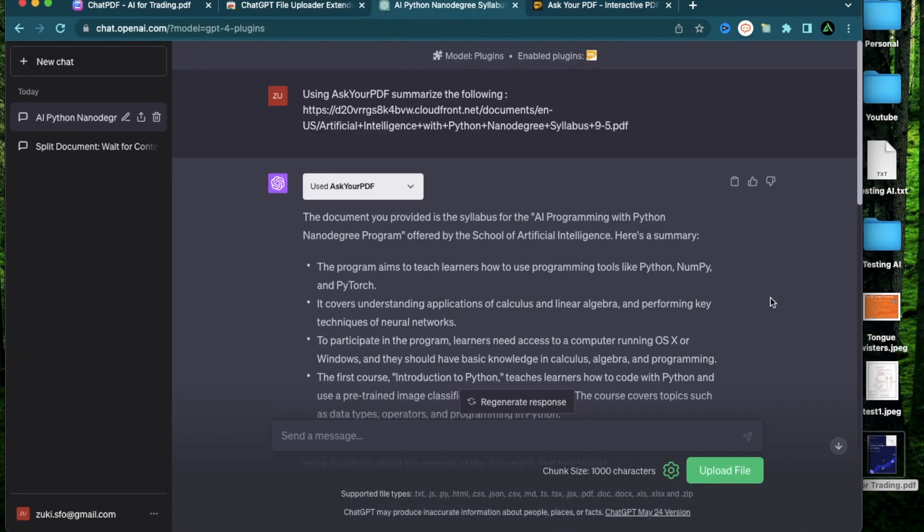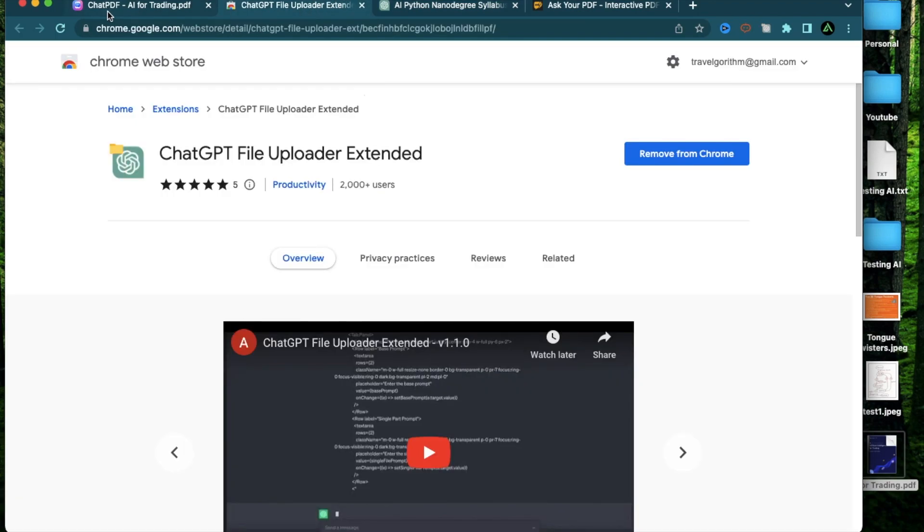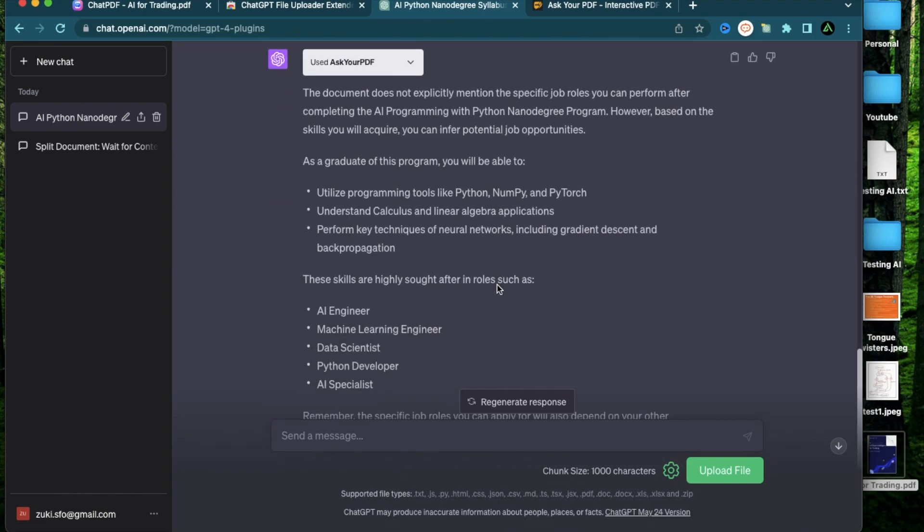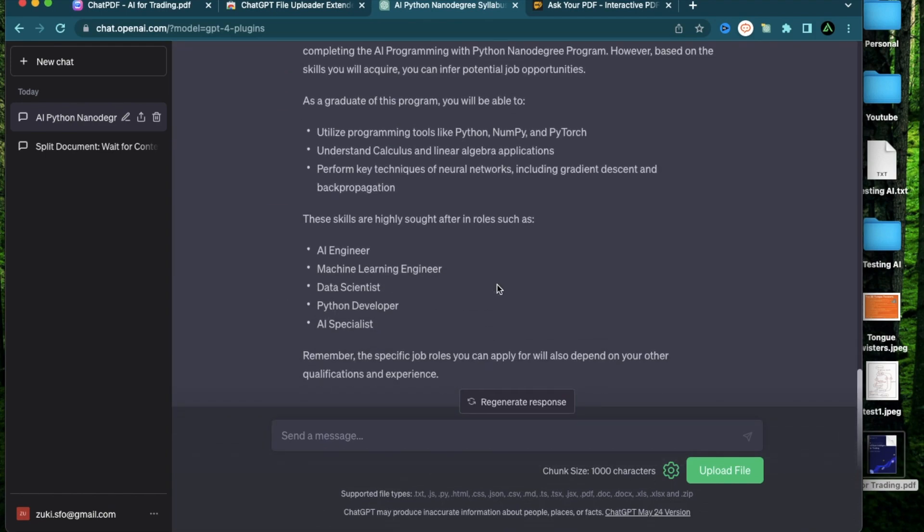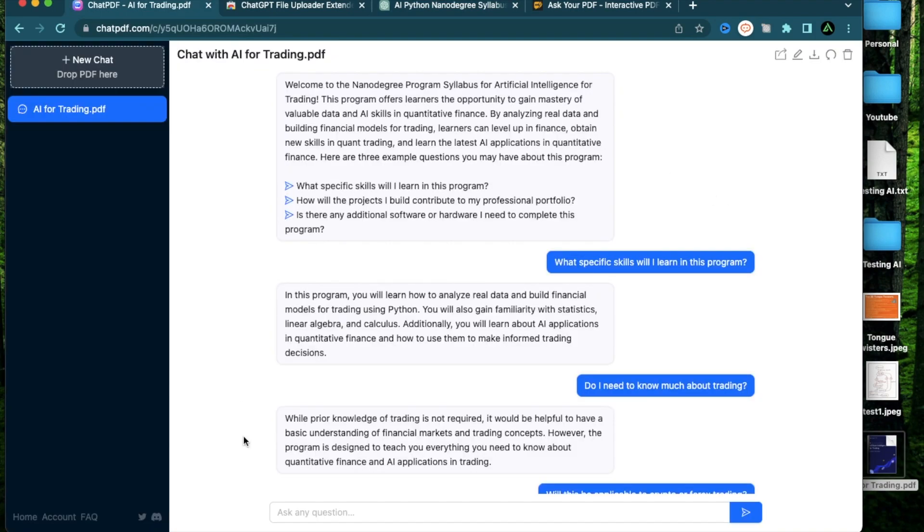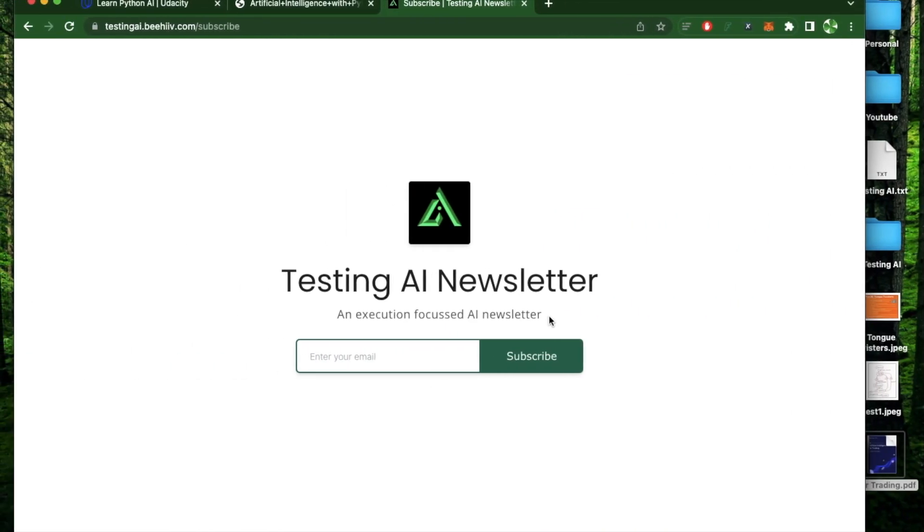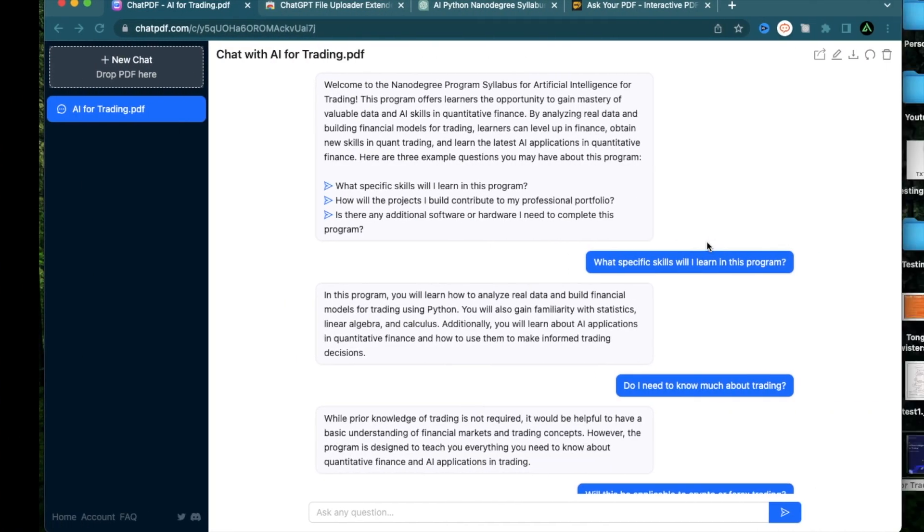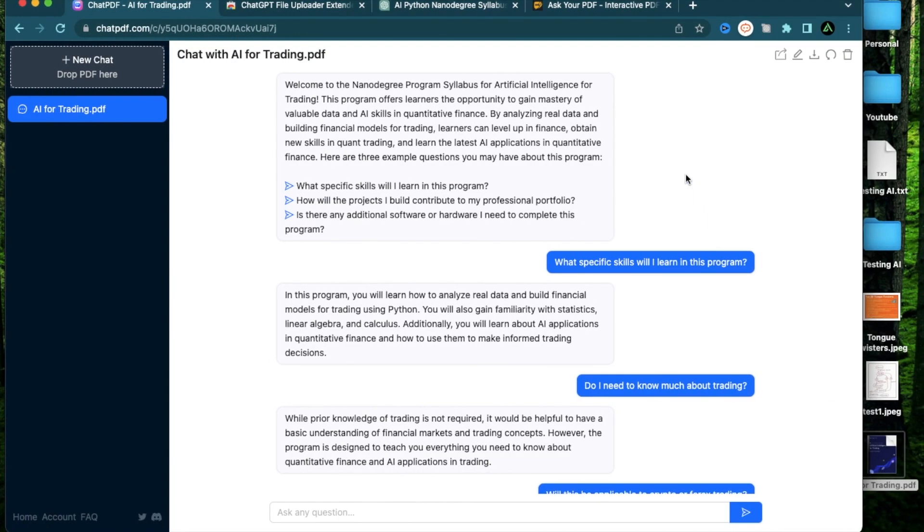So hopefully I was able to show you the potential of interacting with PDF documents and different kinds of files using these three tools. If you have used any of these before, please add a comment telling me which one you like the most. And that's all I have for you in this video. I hope you got some value from it. And if you did enjoy it, make sure to subscribe to my newsletter and YouTube channel and click like on this video. I have a lot more videos coming up till the next one. Thank you so much.